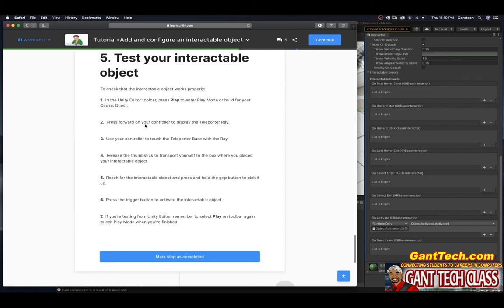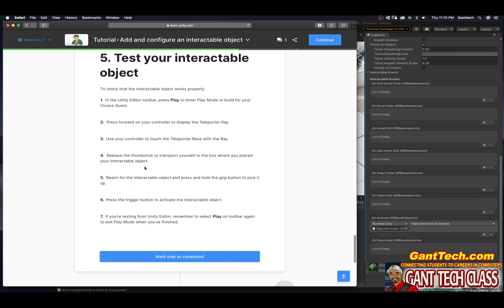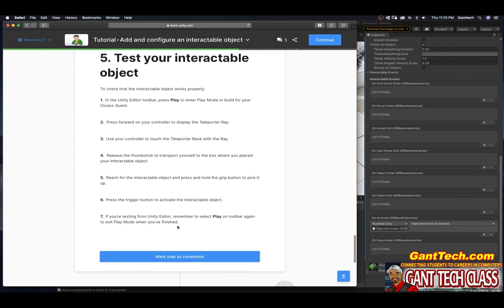Fast forward on your controller to the display to the teleport array. Use your controller to touch the teleporter base with the array. Release the thumbstick to teleport. Transfer yourself to the box where you've placed your interactable objects. Reach your interactable objects and press and hold the grip button to pick them up. Press the trigger button to activate them with the interactable object. If you're testing in the Unity editor, remember to select play on the toolbar again to exit the play menu. So go ahead and press mark complete.